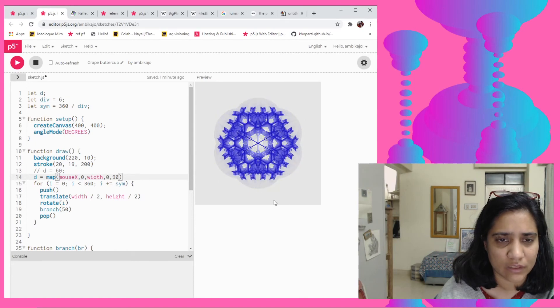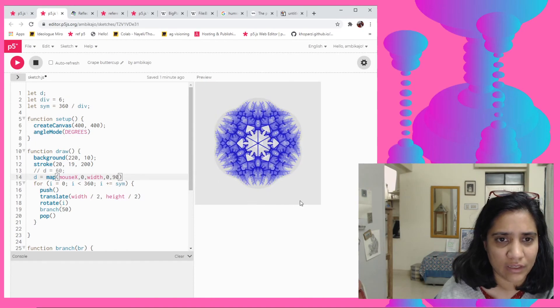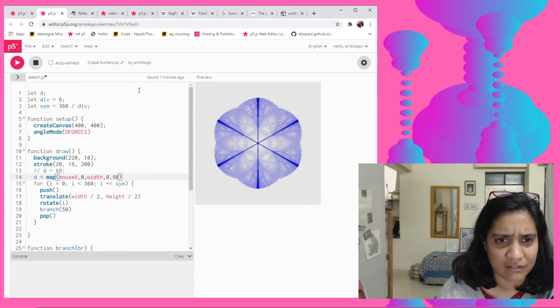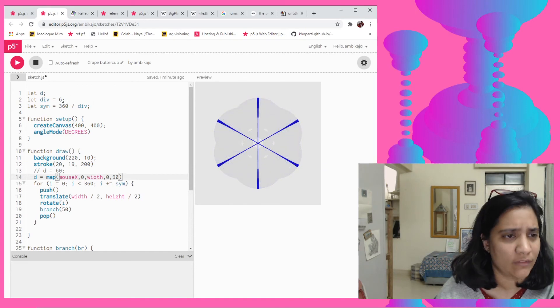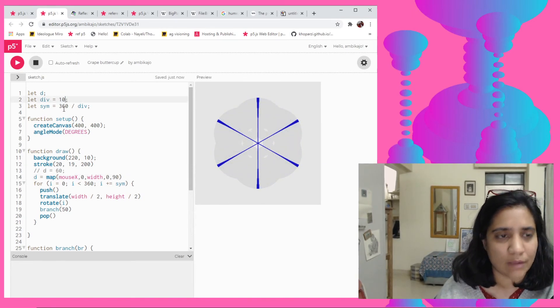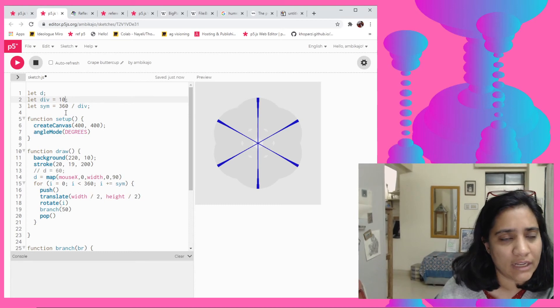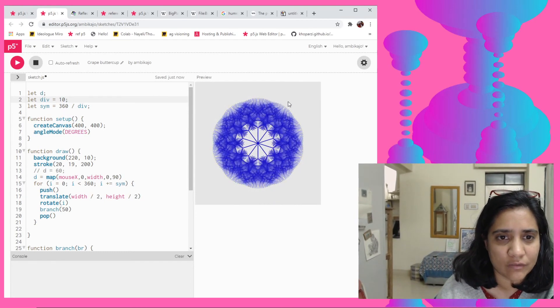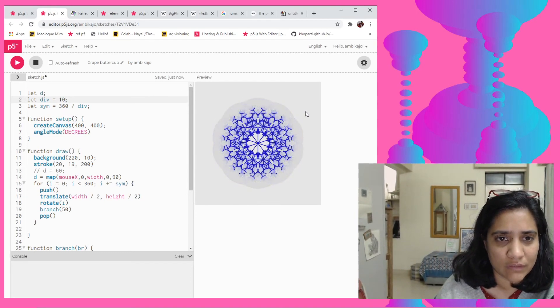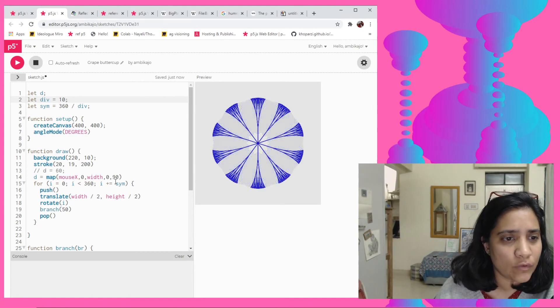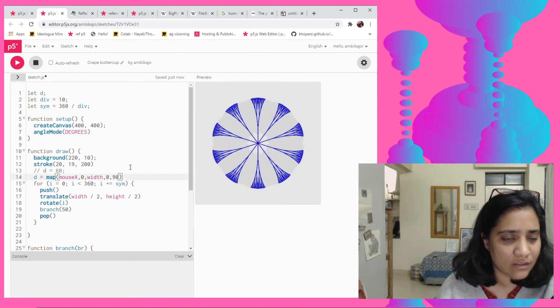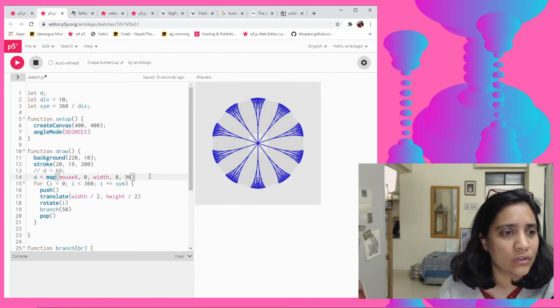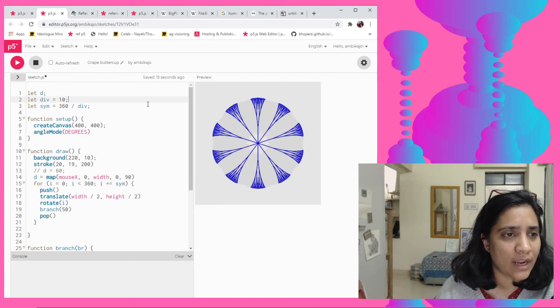So now I mean this has made it a bit simple for us to say for example I wanted 10 divisions, like more of an intense kaleidoscope of sorts shall we say. So now I don't have to sit and change the code everywhere.